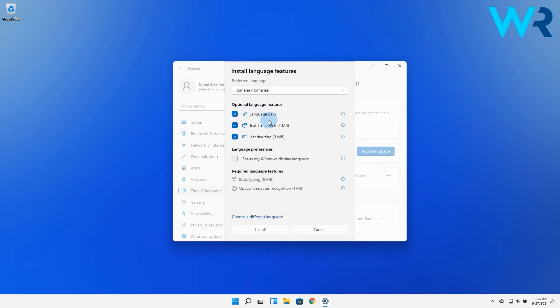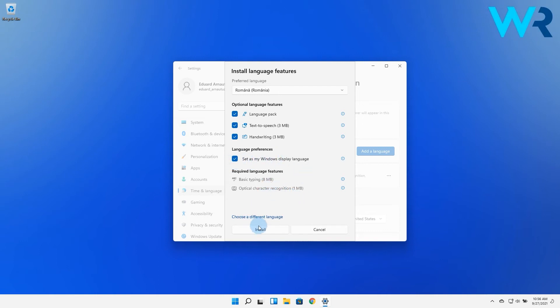In here, you can select any options from the Optional Features section and you can choose to tick the box next to the Set as my Windows Display Language. And lastly, simply click on the Install button.